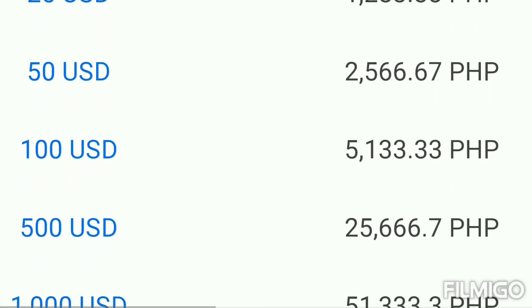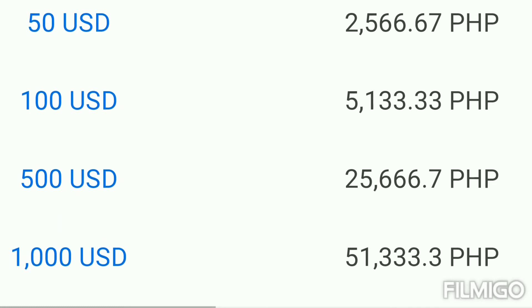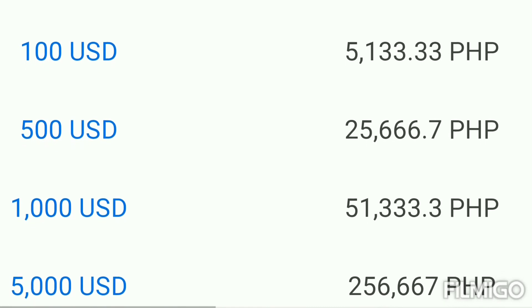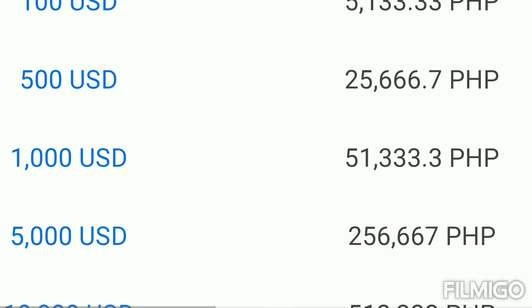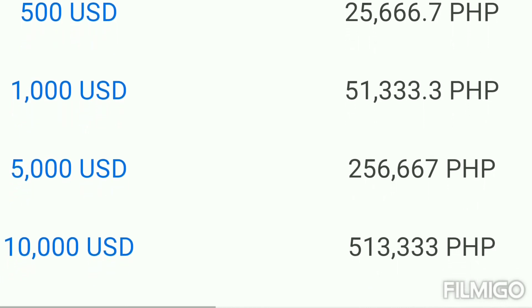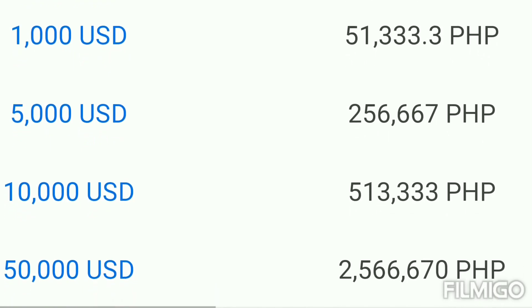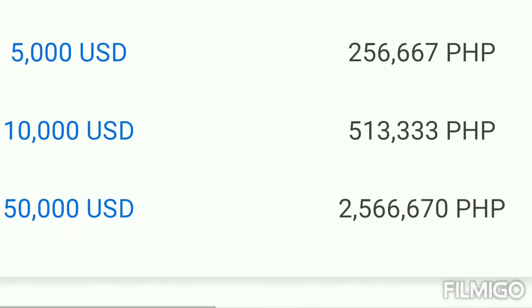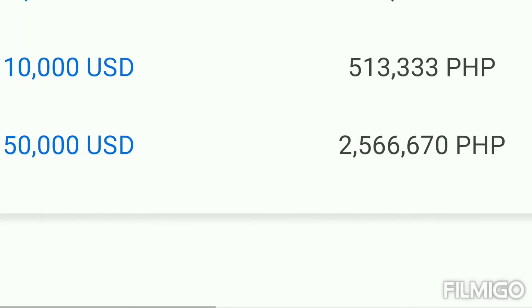1,000 US dollars equals 51,333 Peso. 5,000 US dollars equals 256,667 Philippines Peso. 10,000 US dollars equals 513,333 Philippines Peso. And 50,000 United States dollars equals 2.5 million Peso. So friends, today we convert US dollar to Philippines Peso.